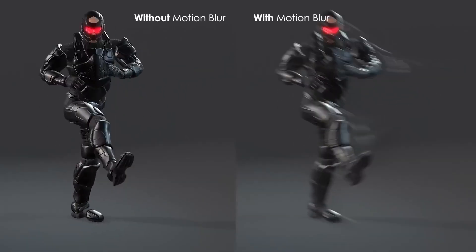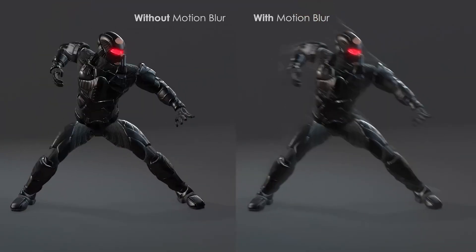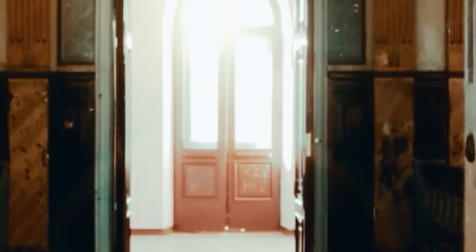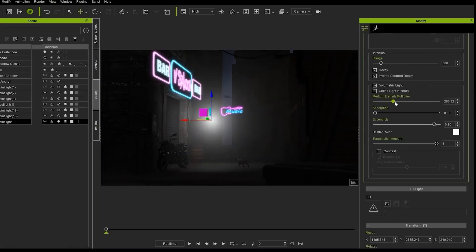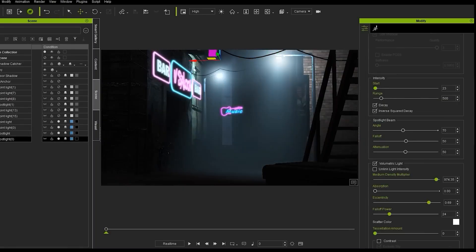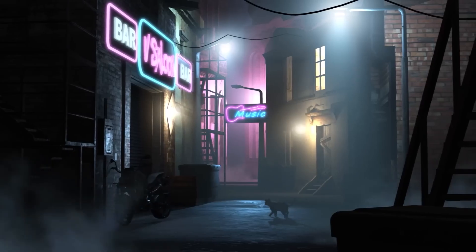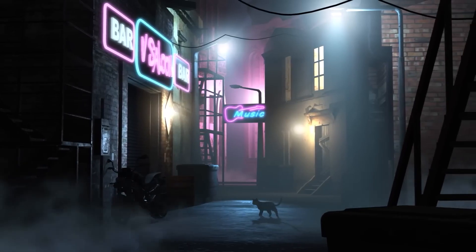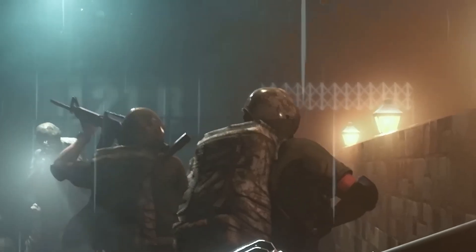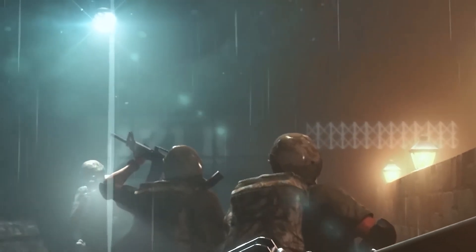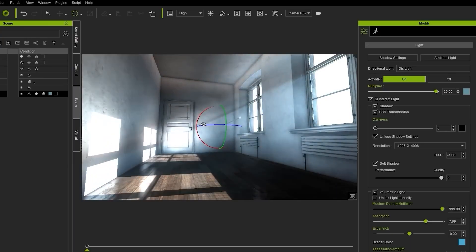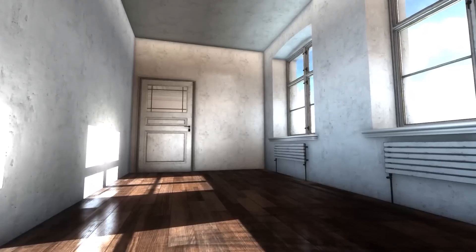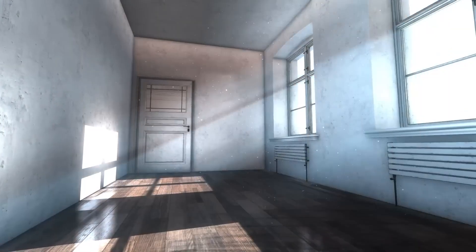For the most part, it is a 3D animation and real-time rendering program that enables users to create 3D characters, animations, and scenes. It is used by animators, game developers, architects, and other creative professionals.